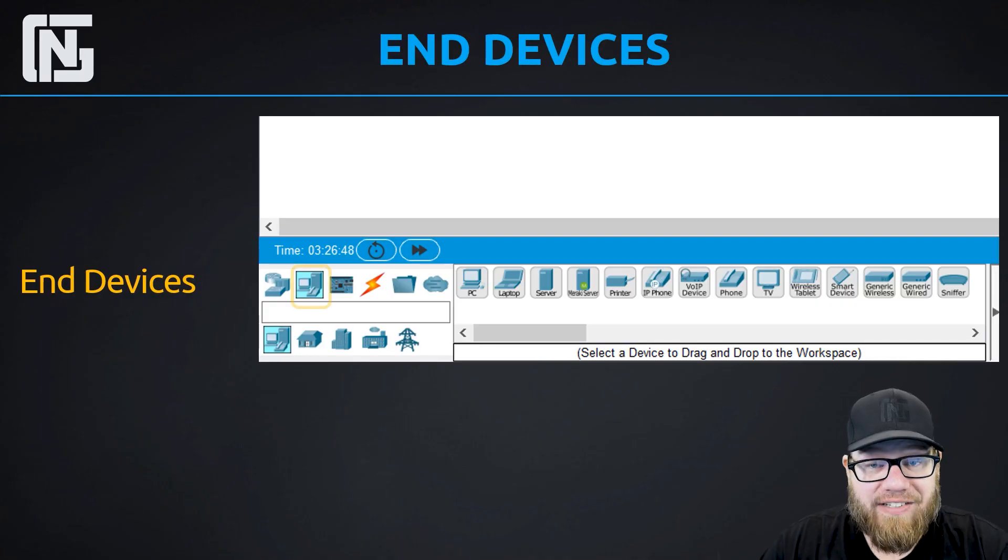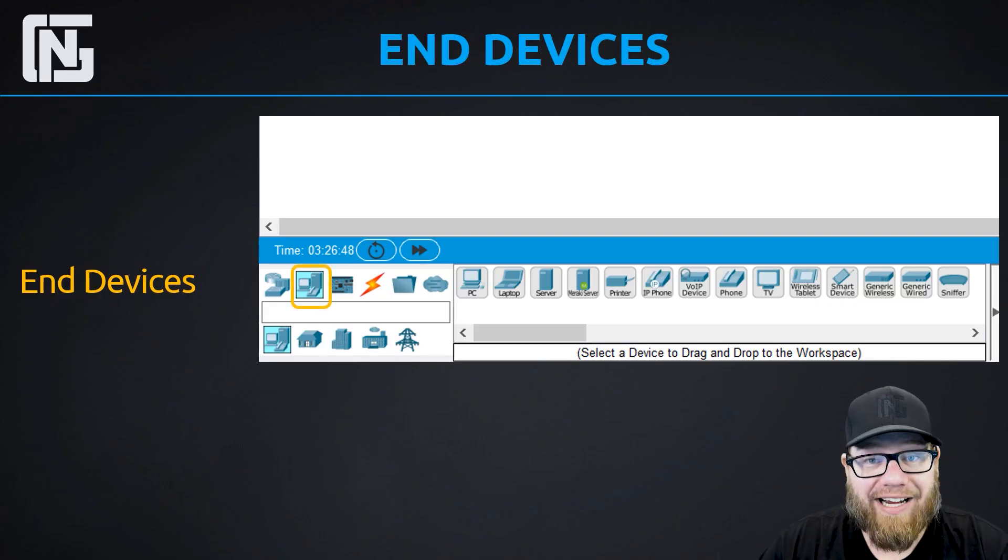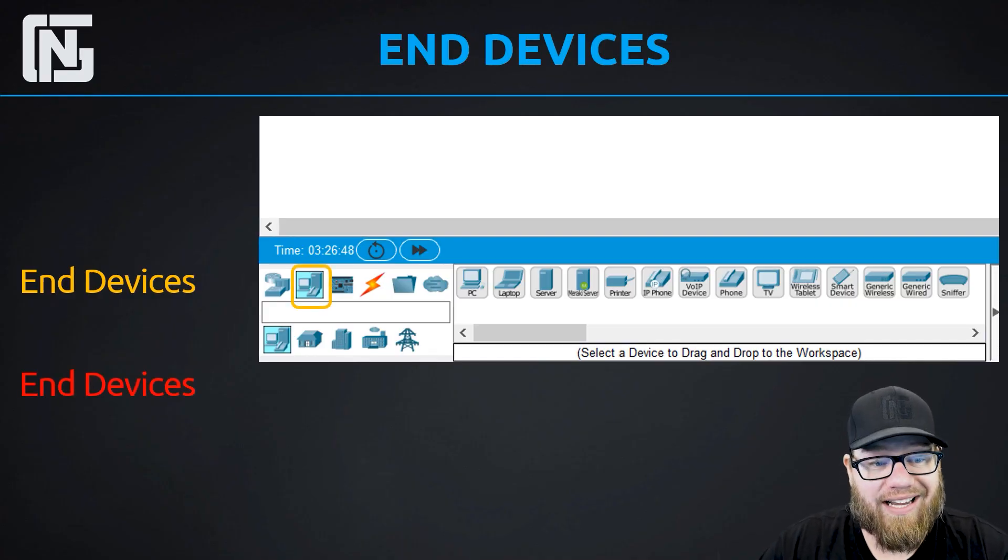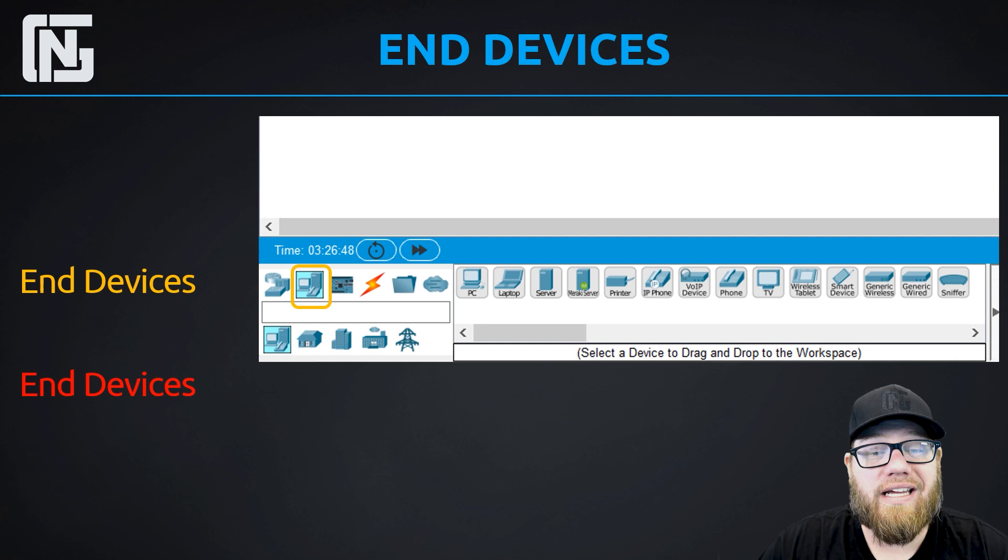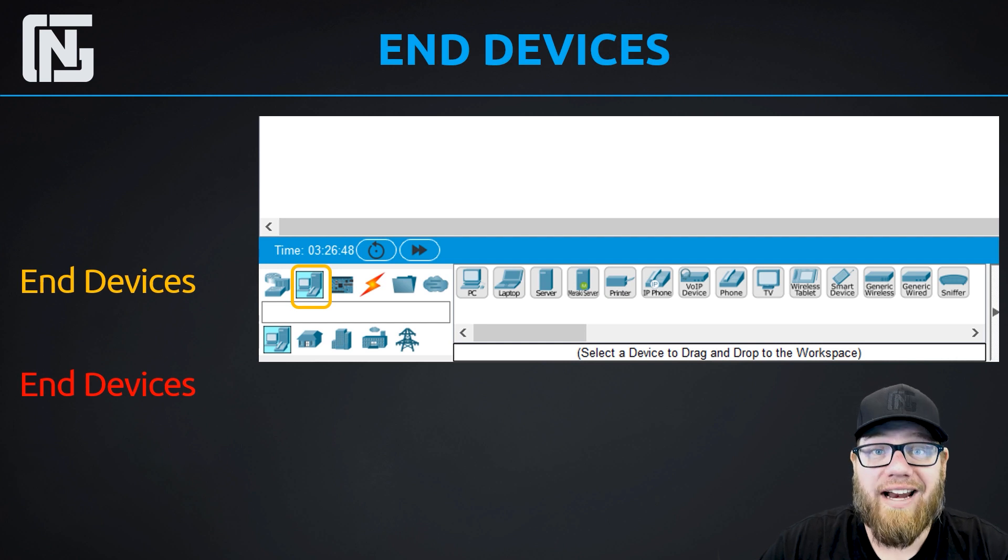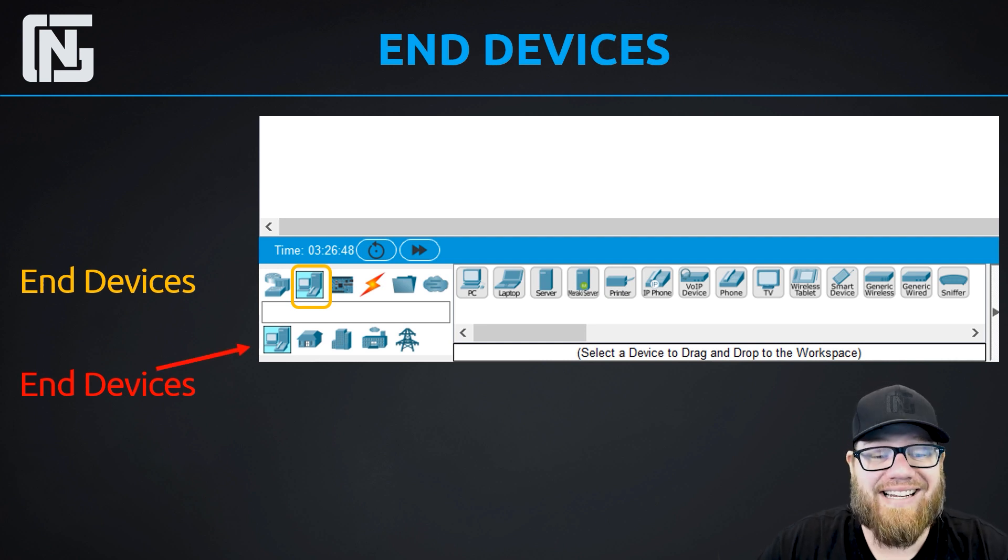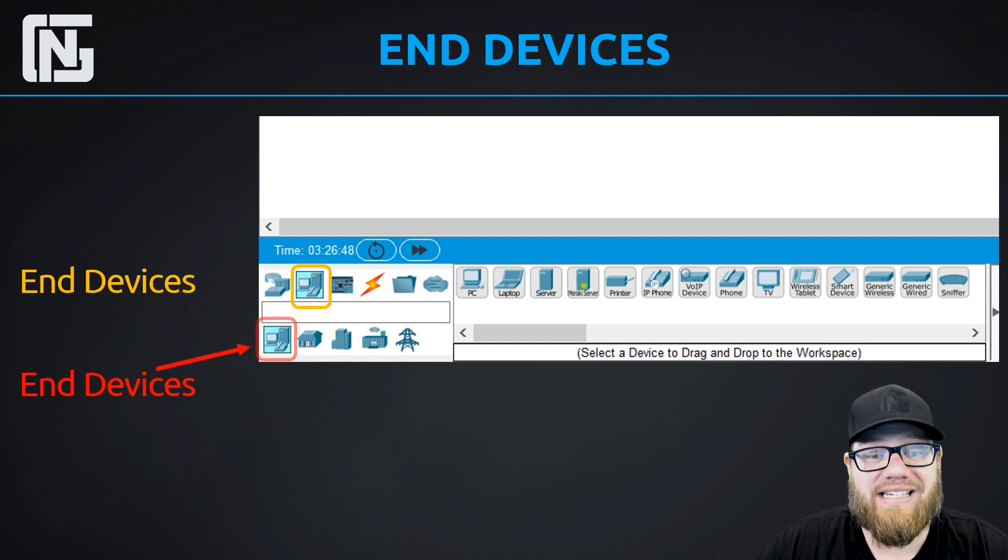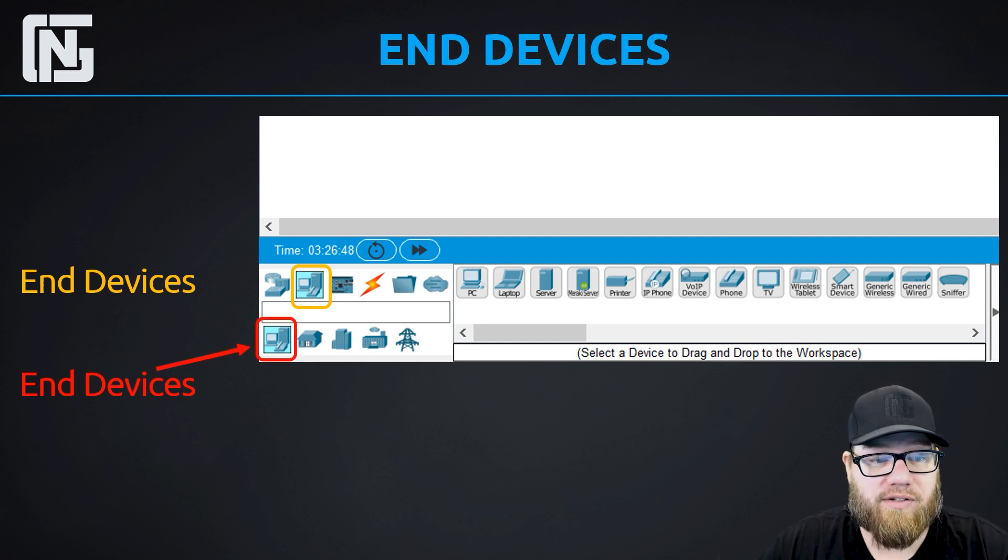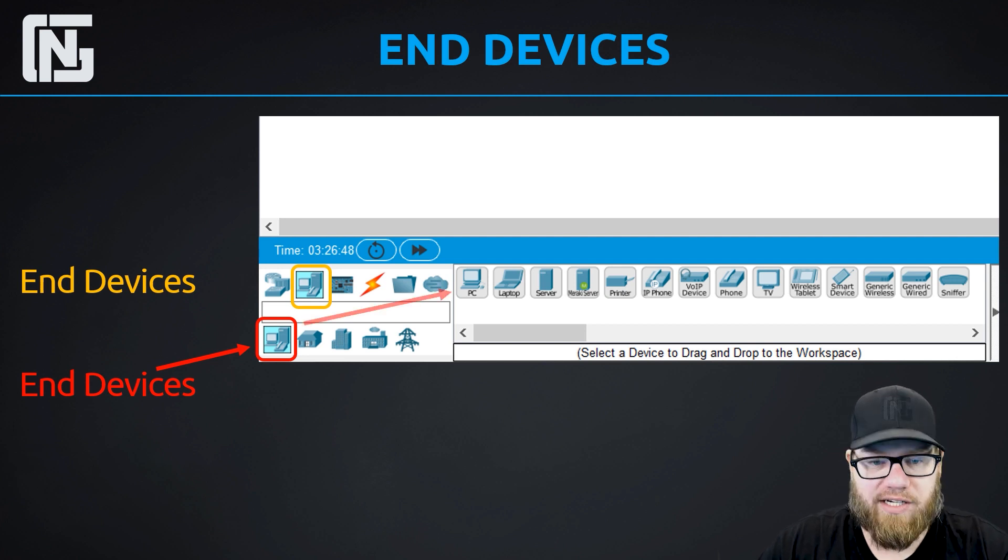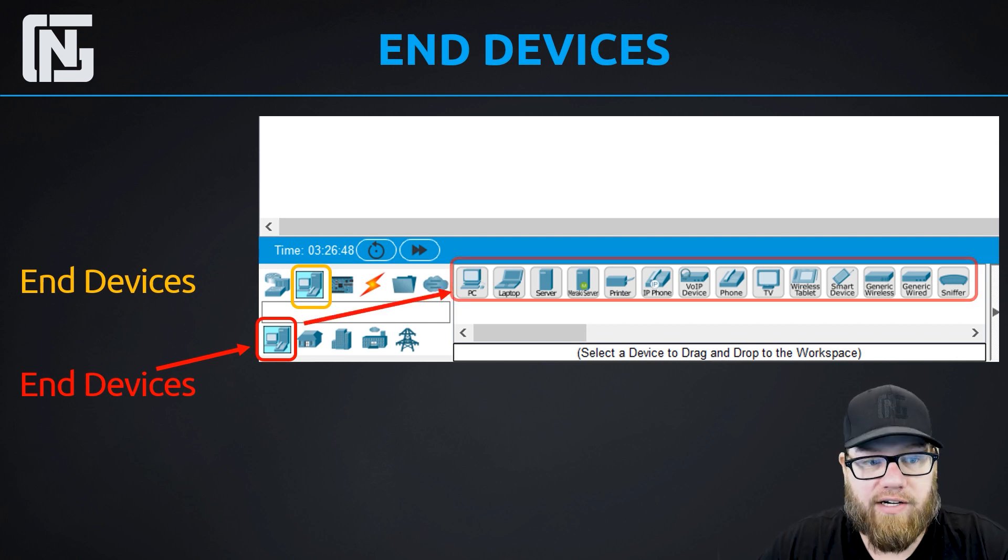We'll also briefly cover some other devices that are going to be commonly used in these labs that we do, but they are available to you if you want to experiment on your own. So where are the end devices located? In the bottom left-hand corner of Packet Tracer, right next to our network device icon, we can find our end device icon. If we click on that, it's going to expand to the default options of our PCs, laptops, servers, and etc. under end devices.